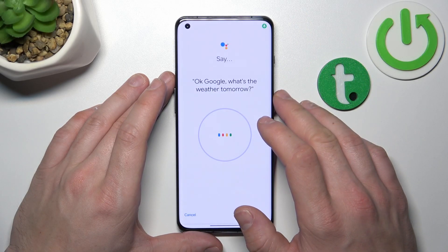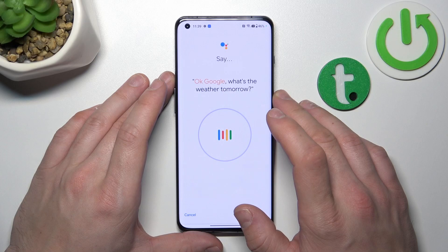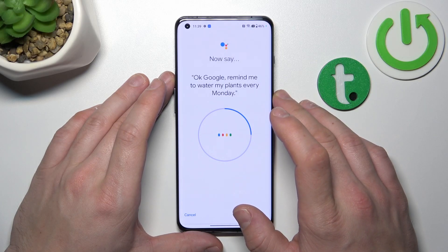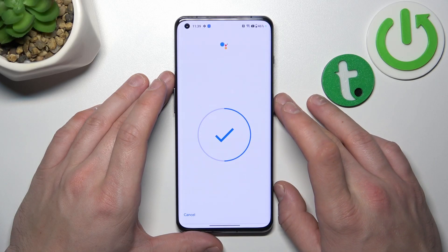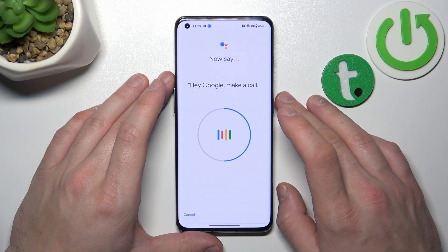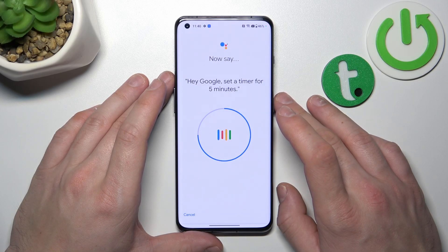Say: OK Google, what's the weather tomorrow? OK Google, remind me to water my plants every Monday. Hey Google, make a call. Hey Google, set a timer for 5 minutes.